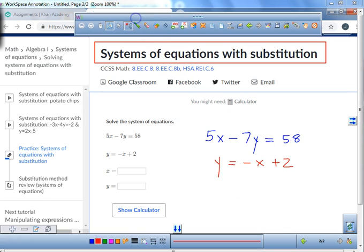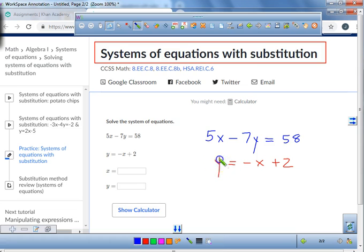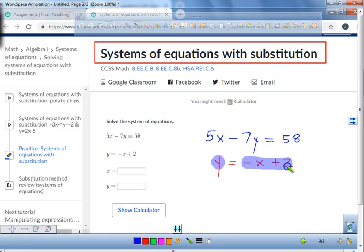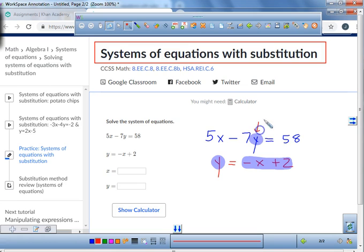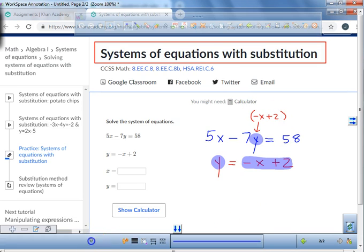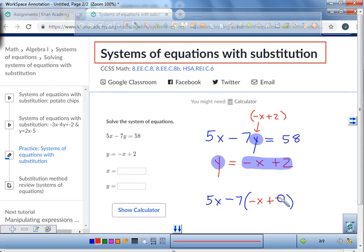When you're using the process of substitution, I want you to realize: what is the y value equal to? It says y is equal to negative x plus 2. So what you do is look at this equation and search for where you have the y value. We are going to literally plug in negative x plus 2 for y, putting it in parentheses. So write it in your journal: put 5x minus 7, open a parentheses, and plug in negative x plus 2, then set it equal to 58. We've substituted negative x plus 2 for the value of y.